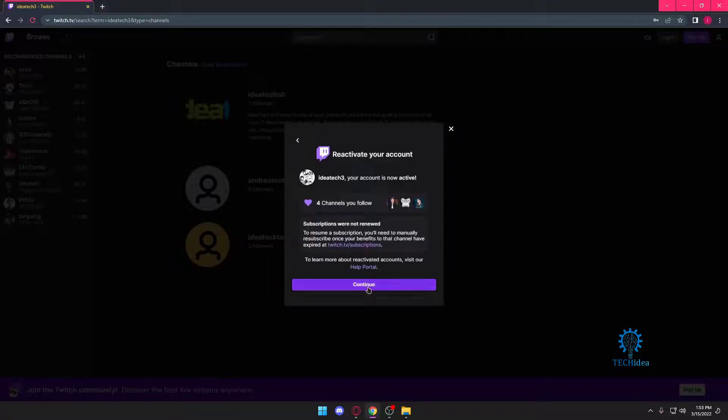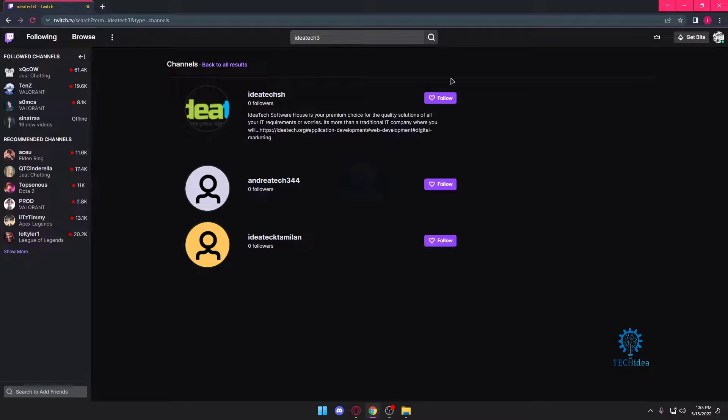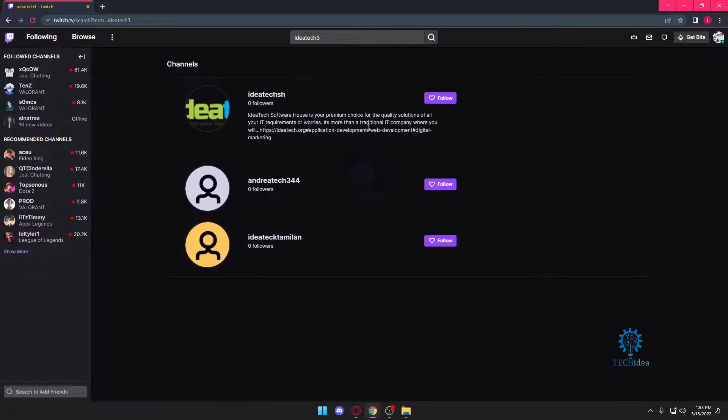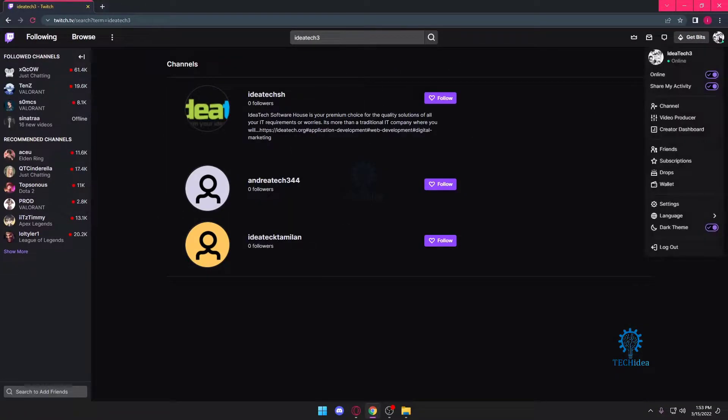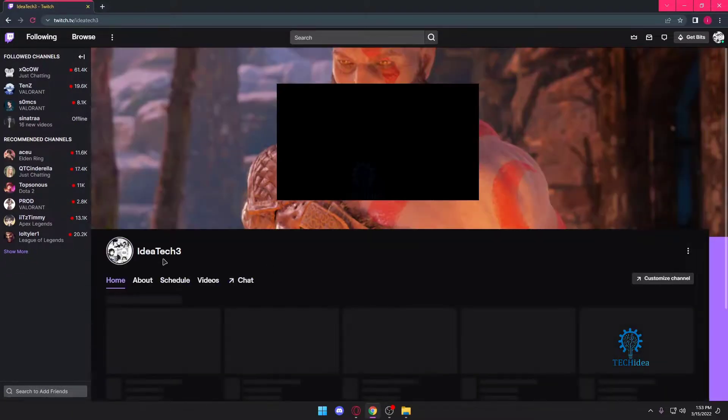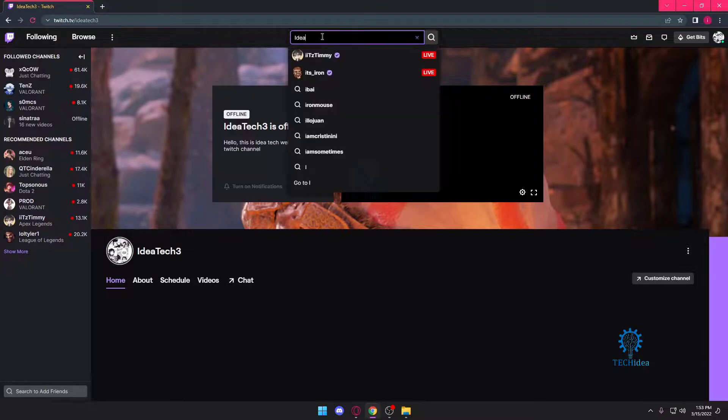I want to press reactivate, and once I do that, just press on continue. Done! My account has been reactivated. If I go to my channel, here it is: IdeaTechTree.